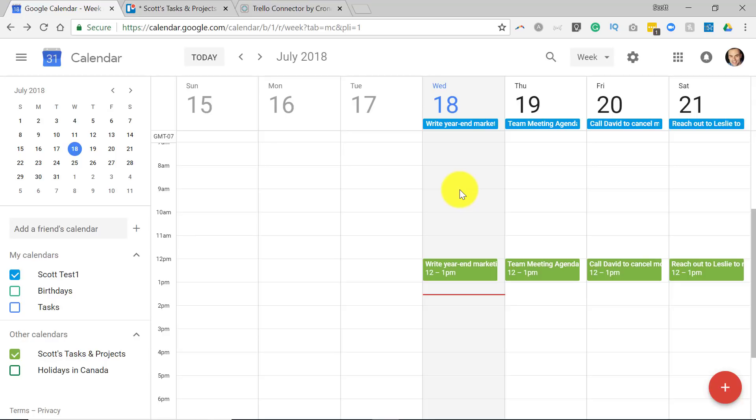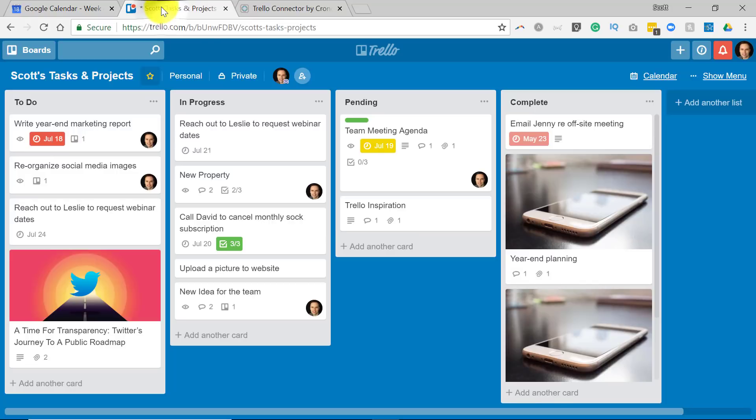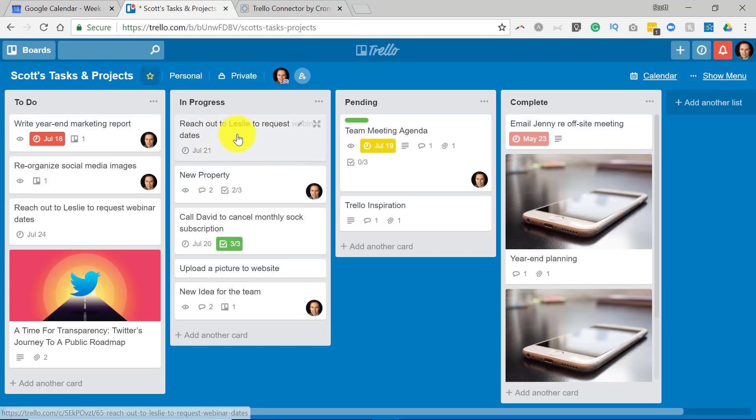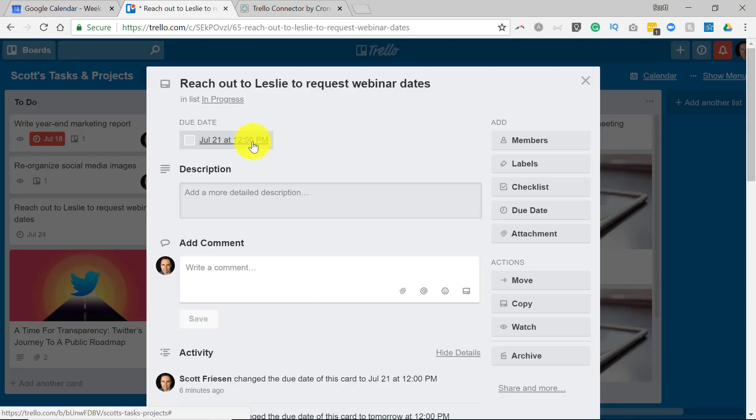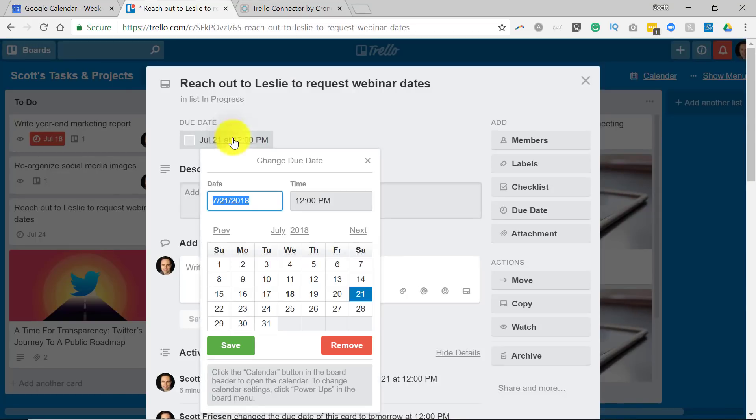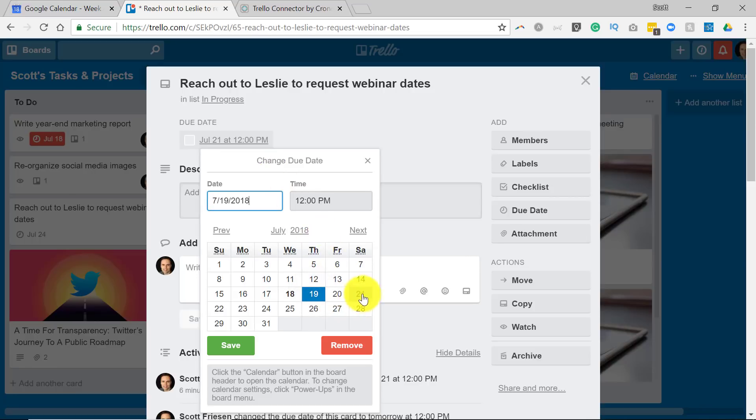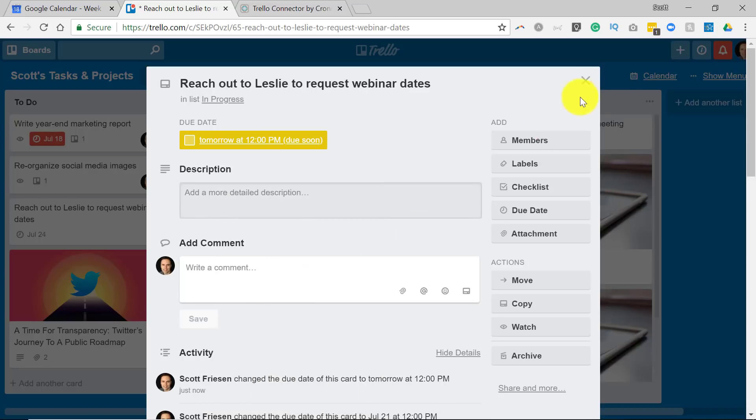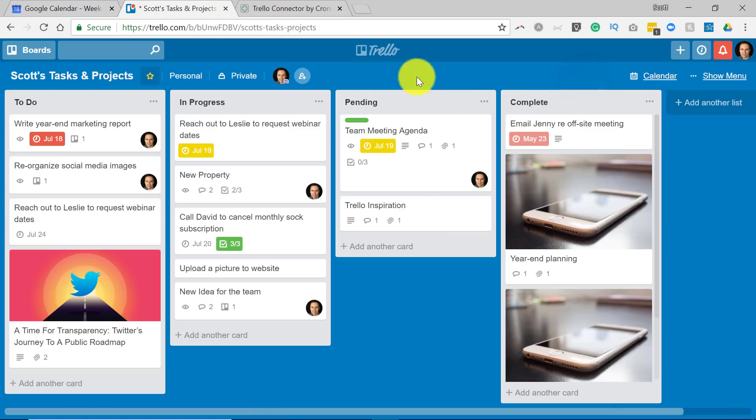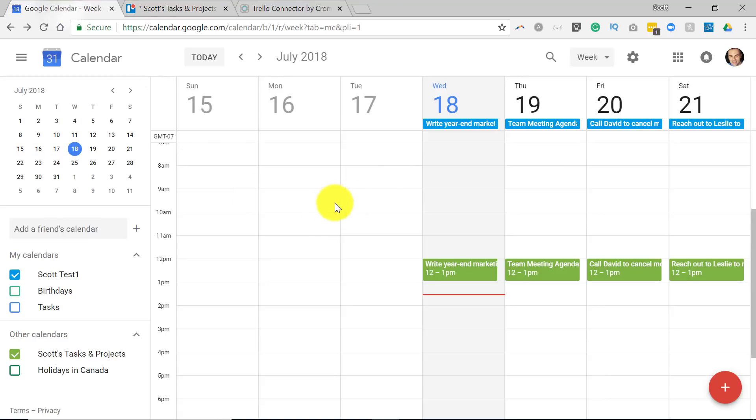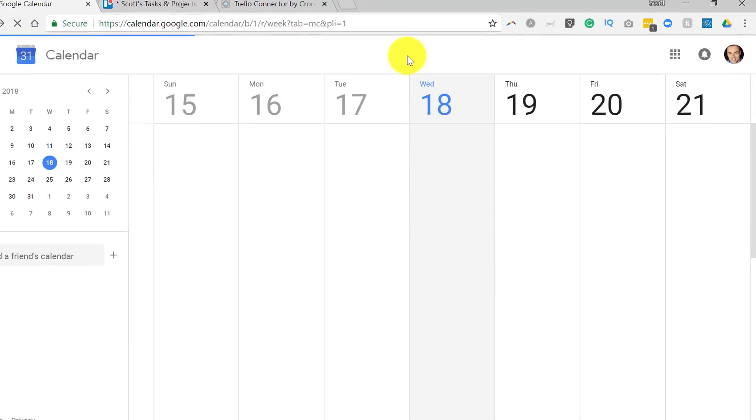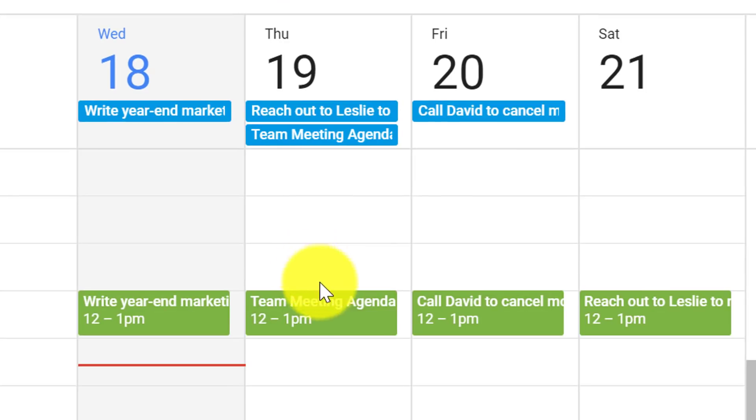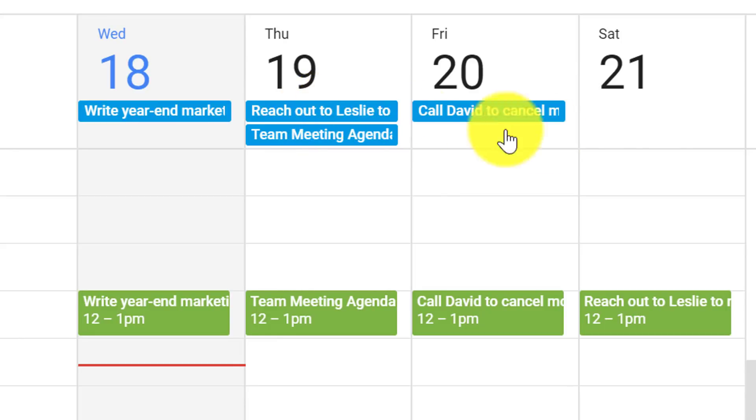For example, let's say that I am in my Trello board here and I want to make a change to this one. It's due on July 21st, but I need to bump up this request. So I'm going to select July 19th - I'm pushing it ahead two days. I'm going to hit save, close this card, and immediately go to my Google Calendar. Now I'm going to hit refresh on this page and let's see what happens. After hitting refresh, you will notice that that Trello card has moved from the 21st to the 19th, just like I told it to in Trello.